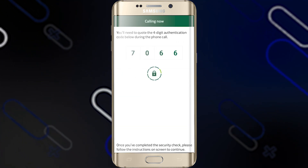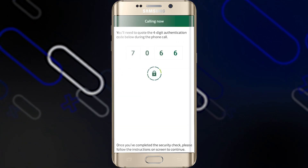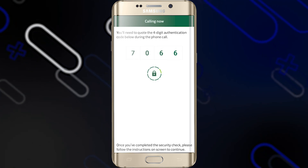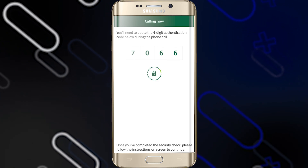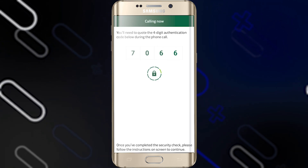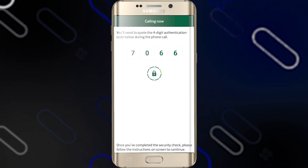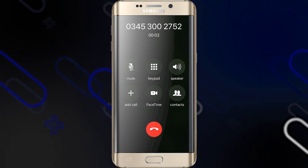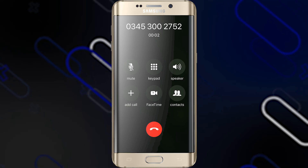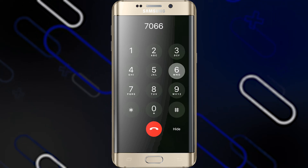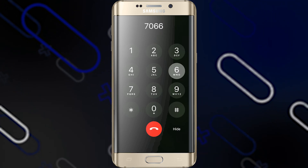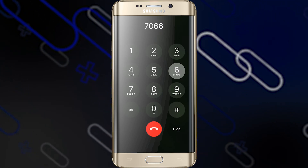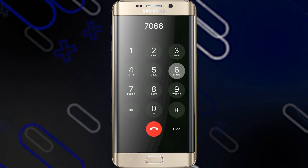After that, a four-digit authentication code will be displayed on your screen. You will have to write it down and memorize it, because after that you will receive an automated call on your phone, and you will have to enter the four-digit code.